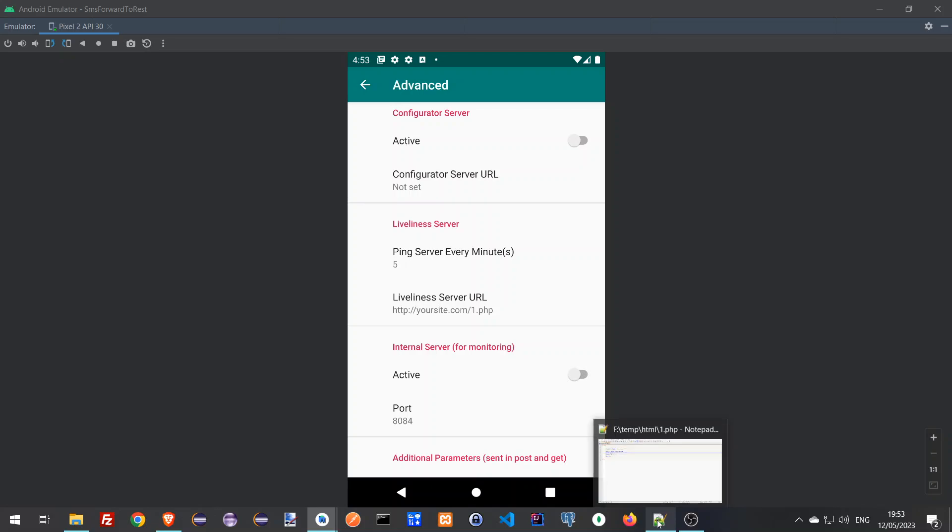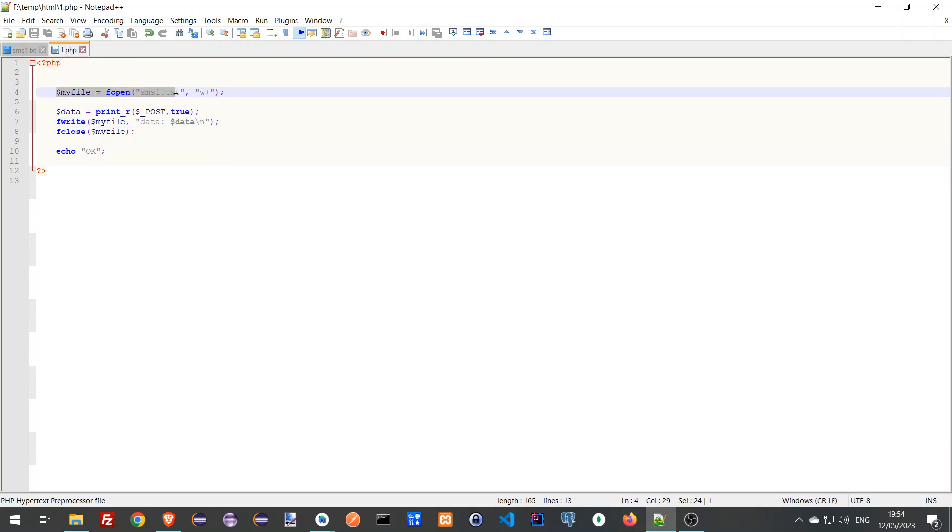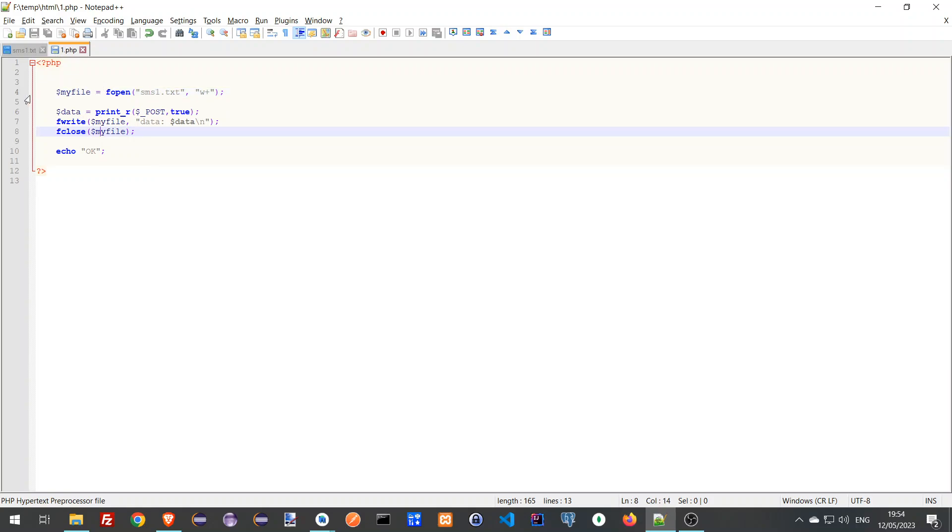Let's look at the code you need to put at the server. So this is just an example code in PHP. You get the call from the app, you open a file, and then you just print all the information that you got from the app directly to the file, and then you close the file. This is a very simple code.